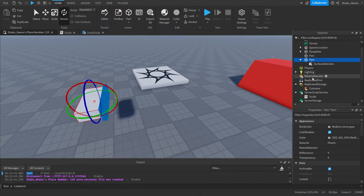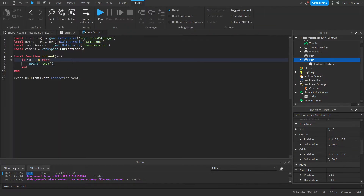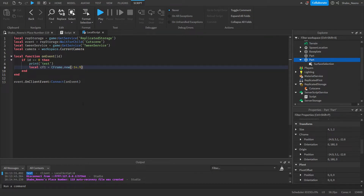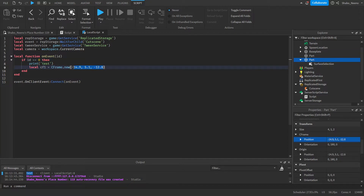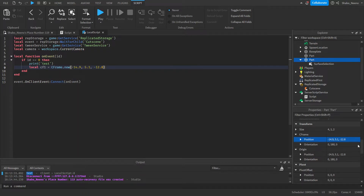So we're going to keep this part selected and scroll down to the transform properties — you'll see the CFrame. Go to the local script and put: local cFrame1 = CFrame.new() — with the values from the position. Copy the position values and paste them in, then highlight the rotation values, copy, and paste them in as well.